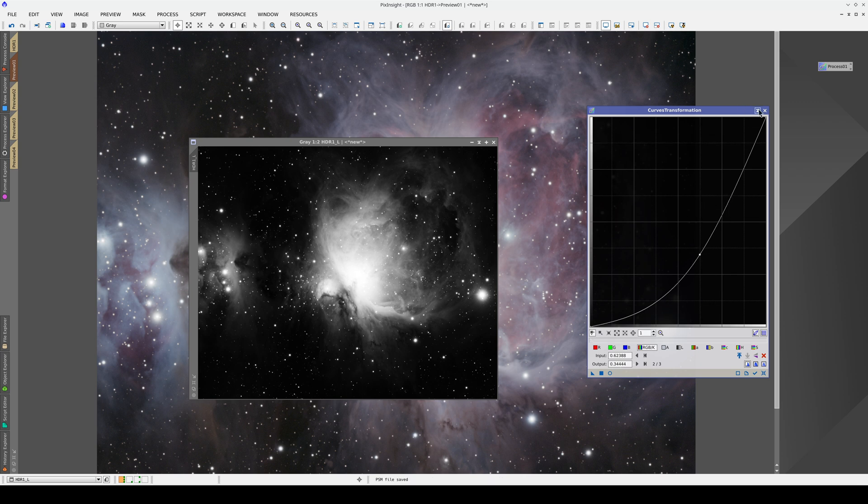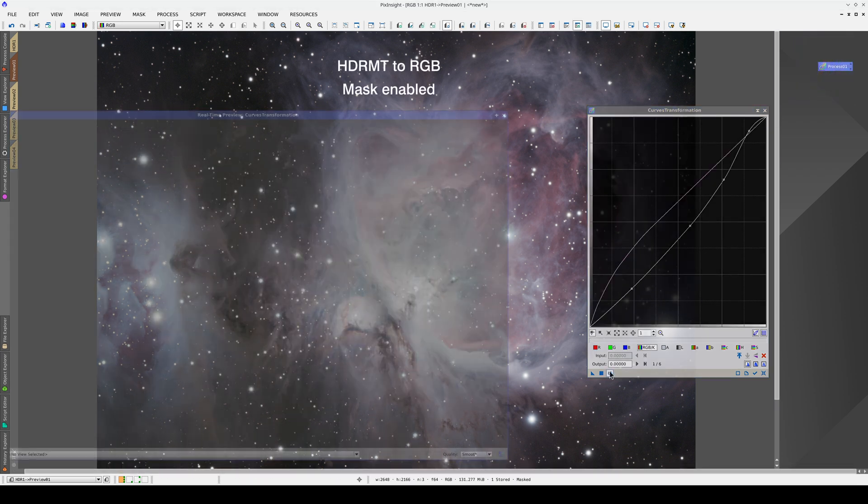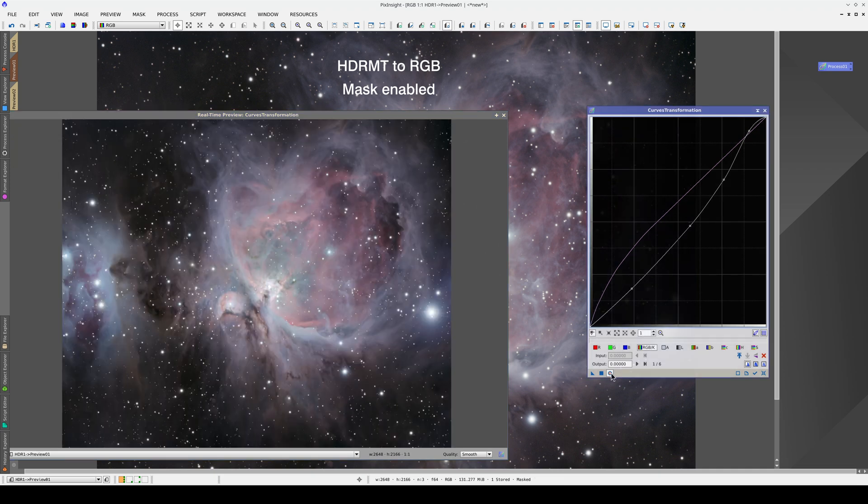Now that we've adjusted this mask, we can apply the curves again. And now the background areas are no longer affected.